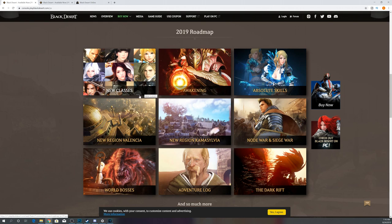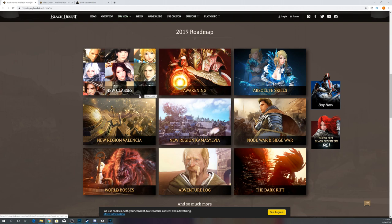Archer will come whenever Kamasylvia comes. If Kamasylvia comes late, PS4 may get Tamer and Kunoichi before Archer. Because I know they want to release Archer with Kamasylvia. That was their big thing on Xbox, is that they wanted Archer with Kamasylvia. So I would expect Archer to release with Kamasylvia on PlayStation, so you may get Tamer and Kunoichi before Archer.